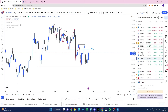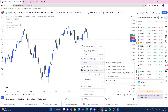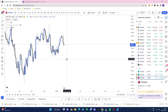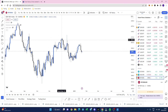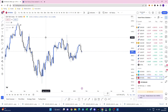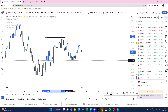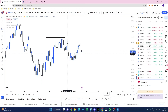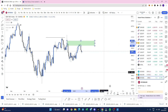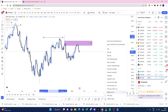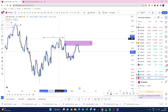Potential areas — looking at the indices on the daily time frame. Right here on the S&P, this high was taken and respected. Price dropped lower, price has come back into this area now — that there is your point of interest. Price is selling off, all because you've used this here as a liquidity grab. It's as simple as that.